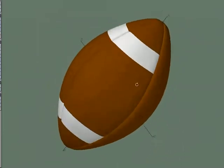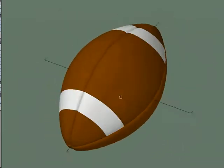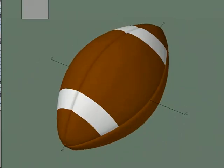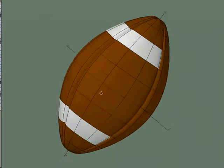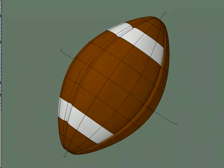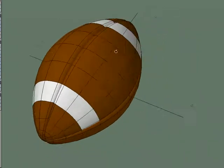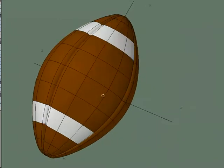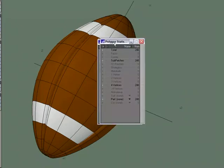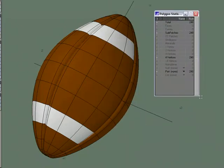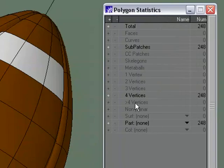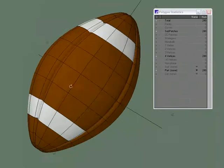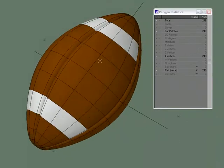We still need to add the laces but we've got the seams in there. We've got a nice clean sub-patch mesh with no triangles. If you ever wanted to get a quick look to see if you have any triangles left in your object, just hit W for statistics for polygons to statistics and you will see that we've got an all quad mesh 248 sub-patches and there we go. We've got our seams in our football.